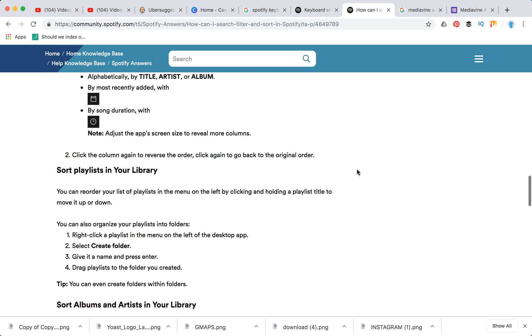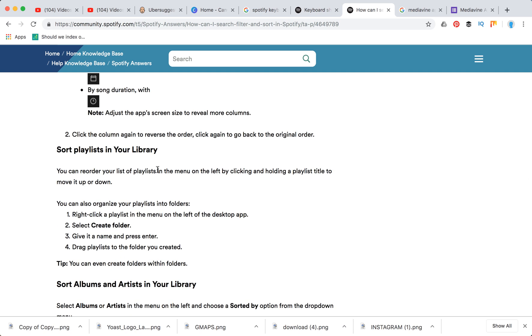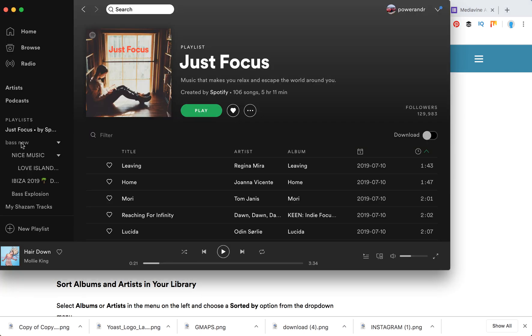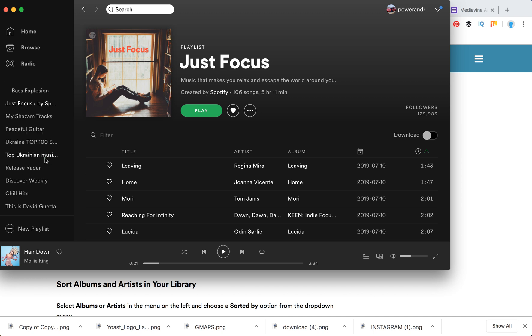You can also reorder your playlists in the menu on the left by clicking and holding a playlist title to move it up or down. For example, I have this folder and I can just reorder and sort my playlists.